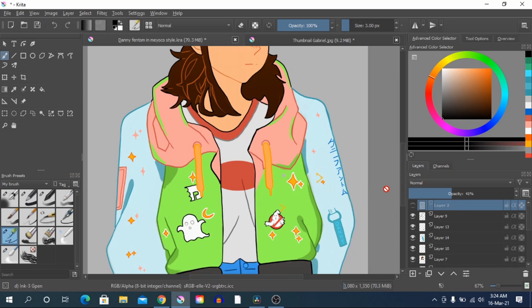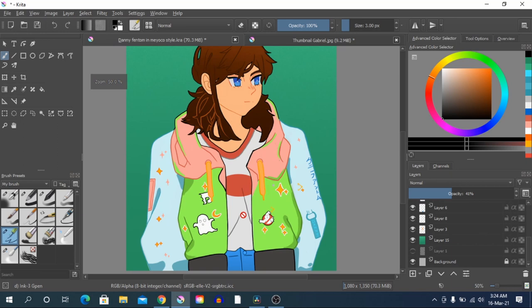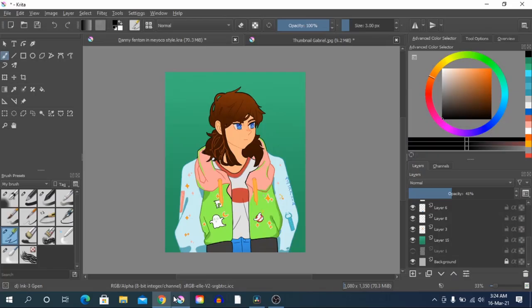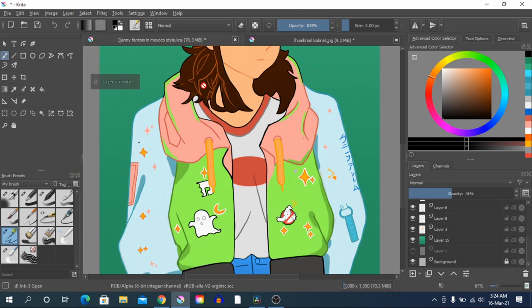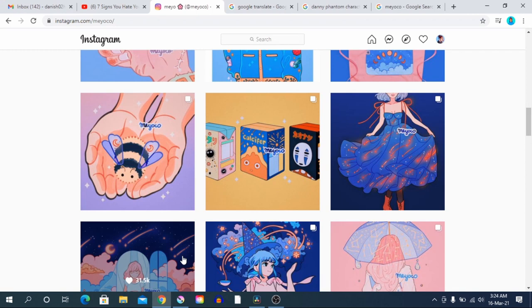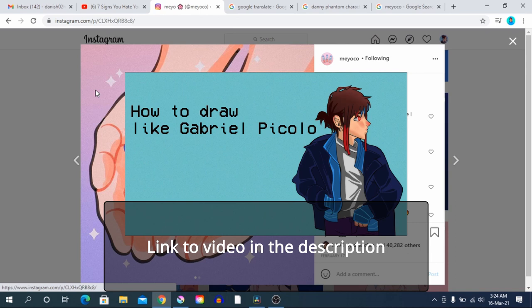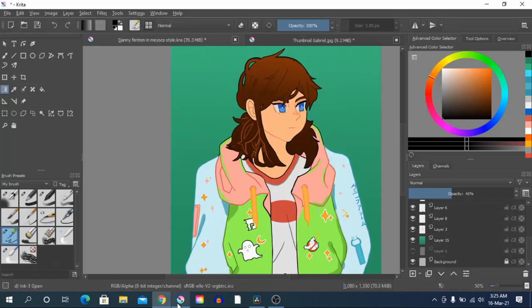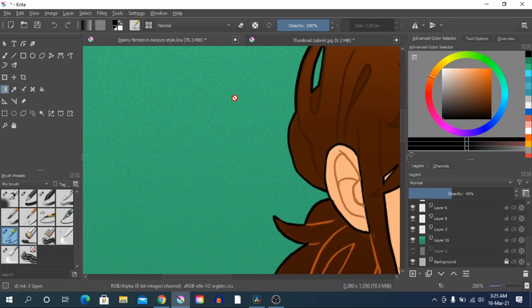Once you have done the stars and everything and put it all together, you can move on to the background. For the background it really depends, but I suggest having backgrounds that complement your character. She likes to do blue, pink — a single color or gradient background. You can see this is a darker green and over here is a lighter green. She also does this noise effect — like a TV static effect — in her paintings. The random dots you see here and there in the background are what I did to replicate her style.